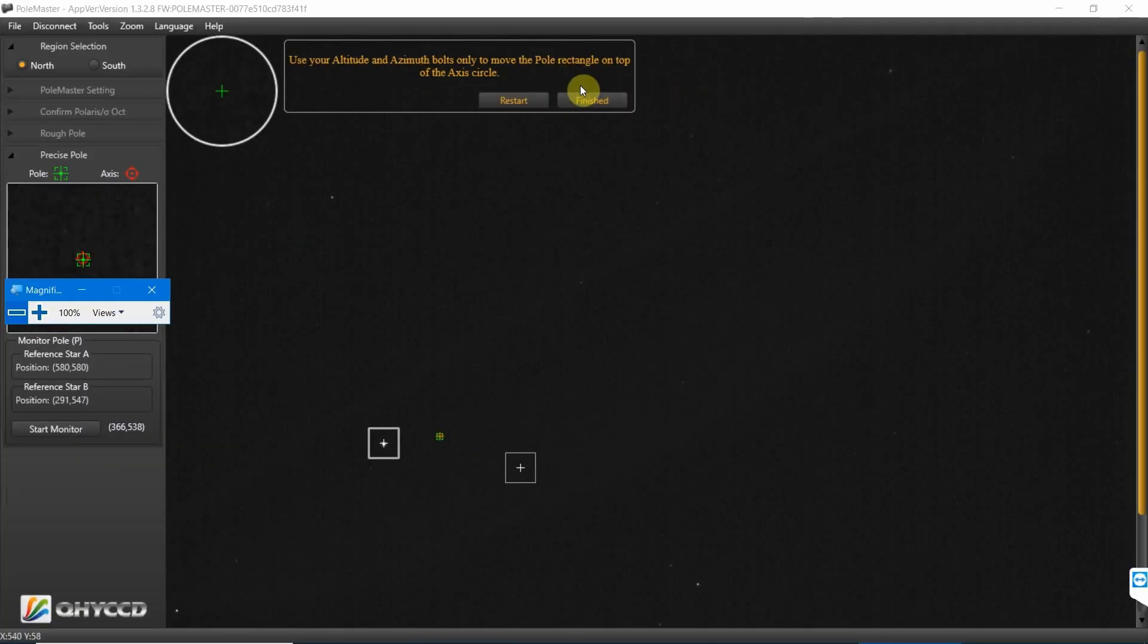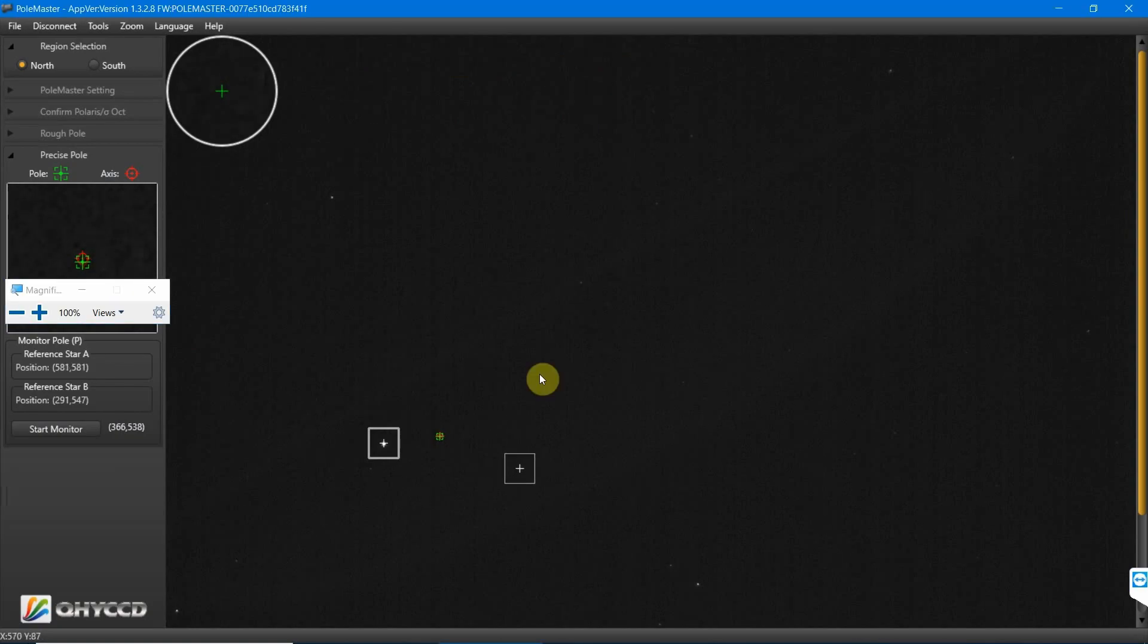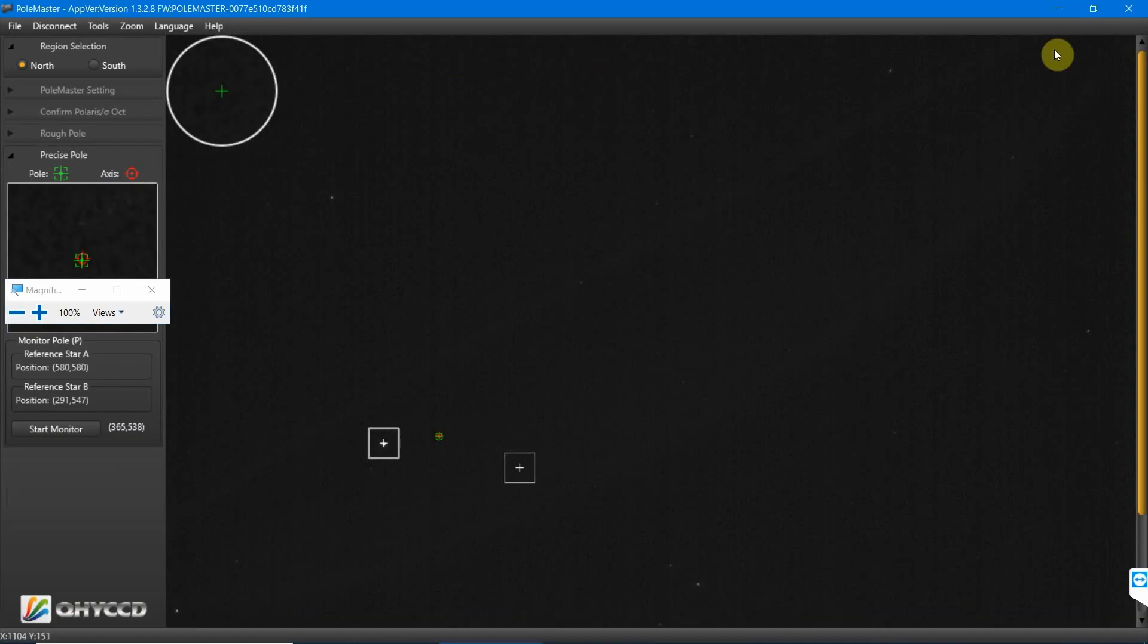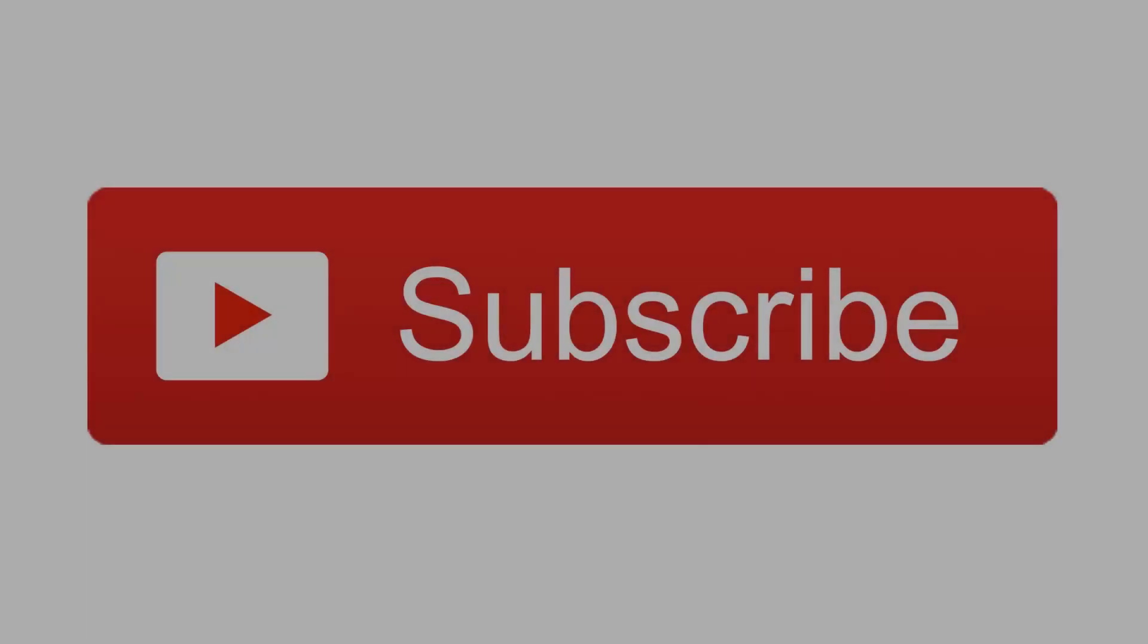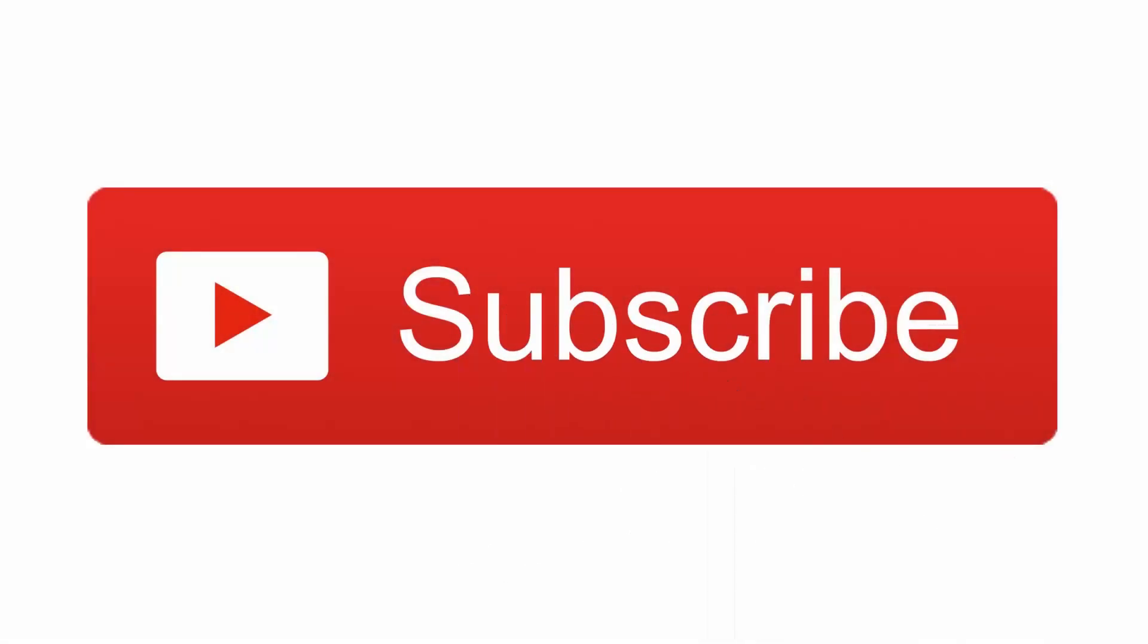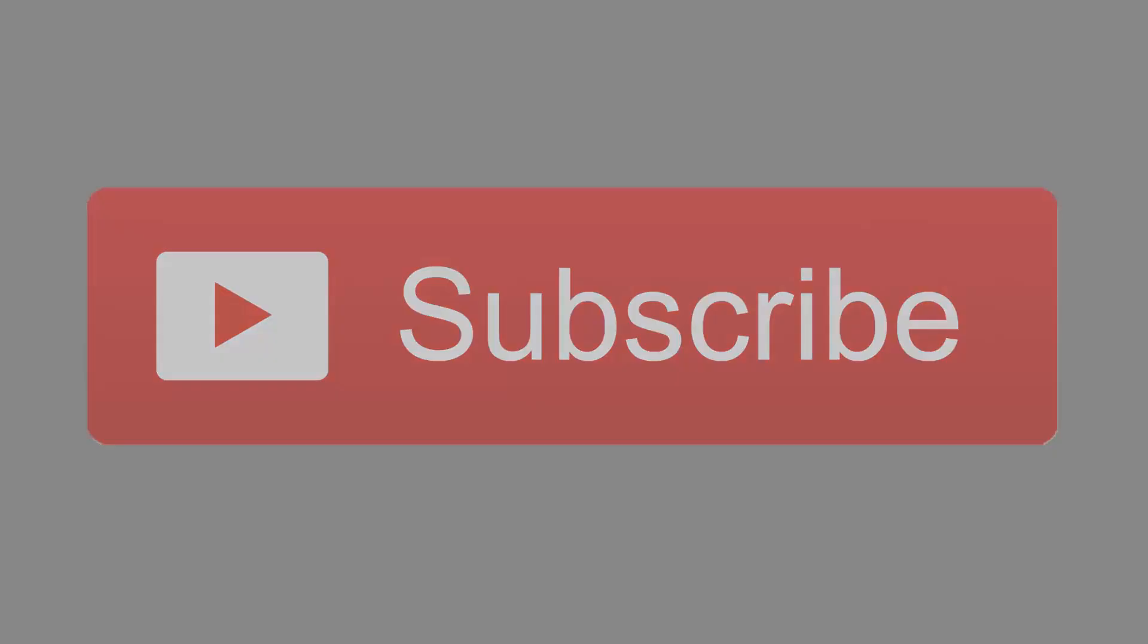Then we just press finished and we're done. That's polar aligned using the Pole Master. Thanks for watching. Please do like and subscribe if you enjoyed the video. I will catch you next time. Bye bye.